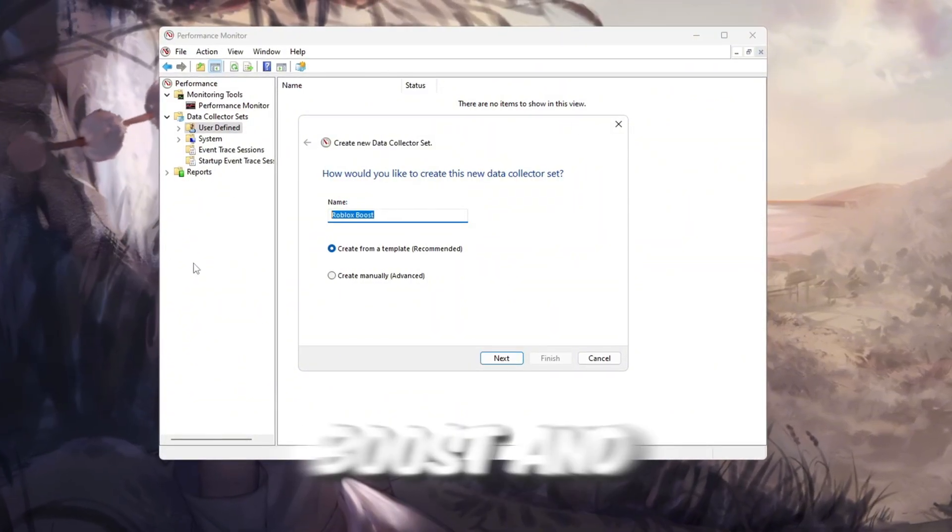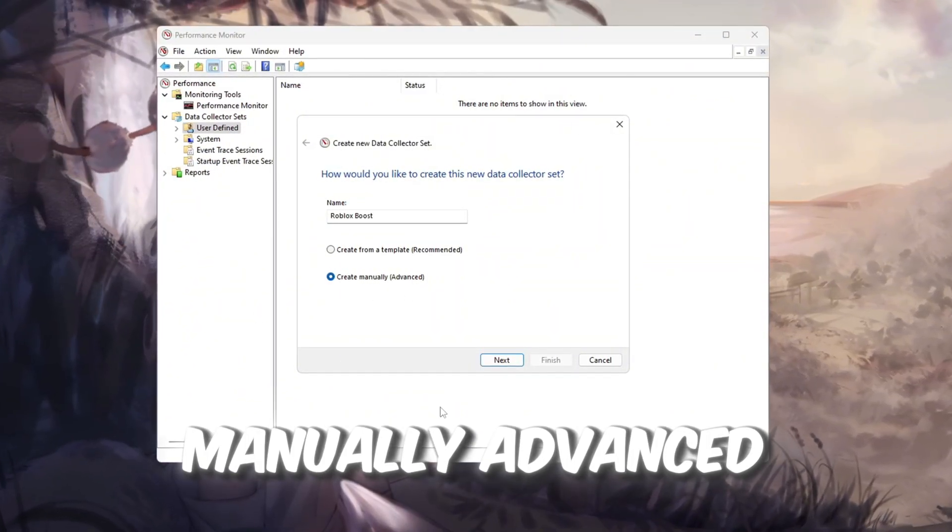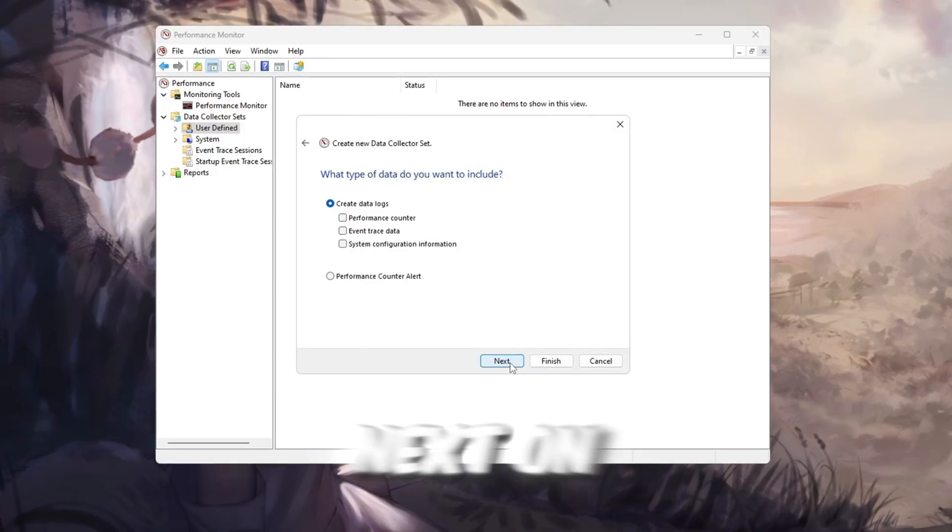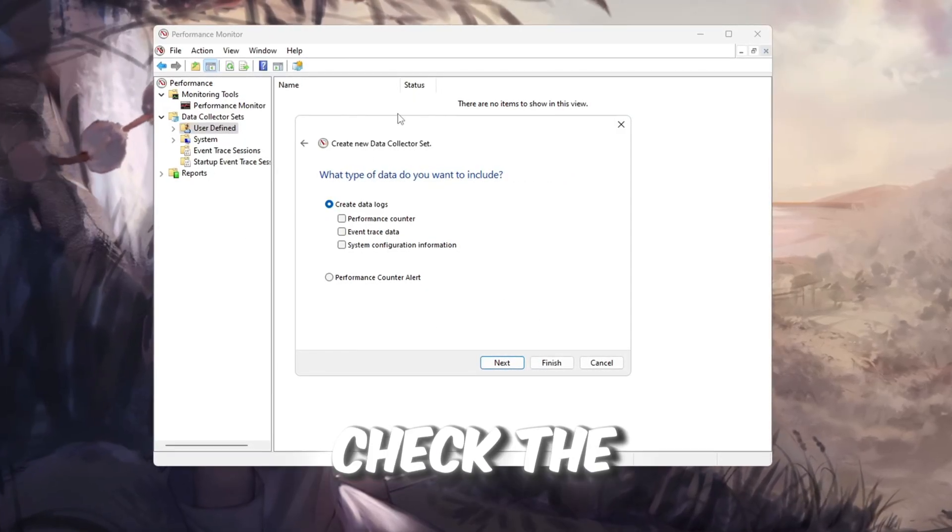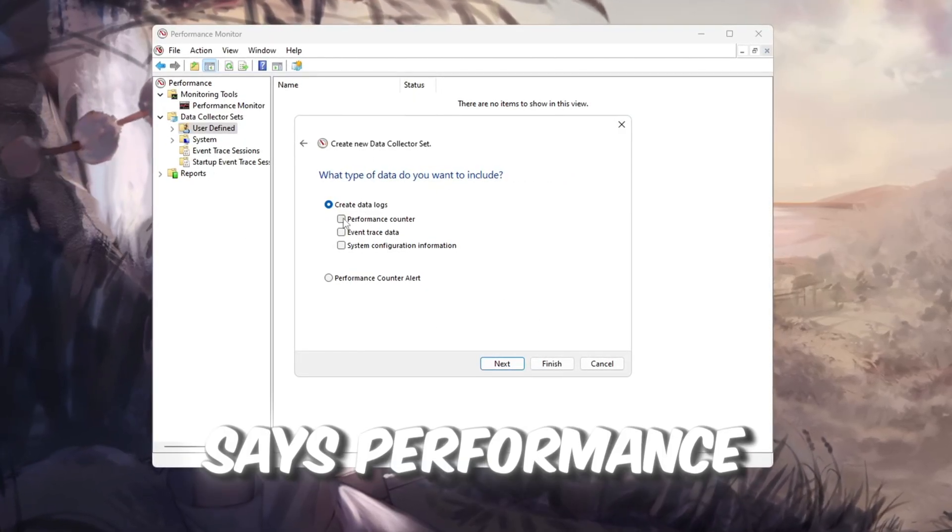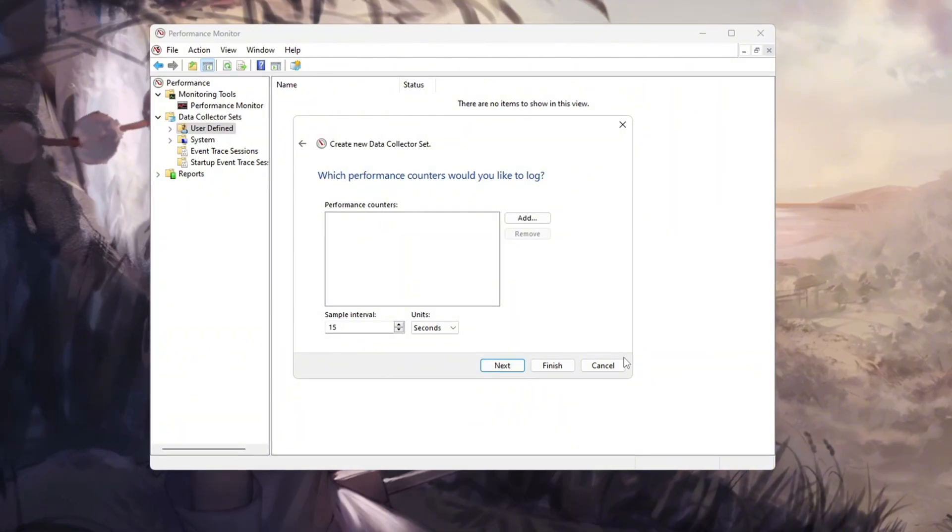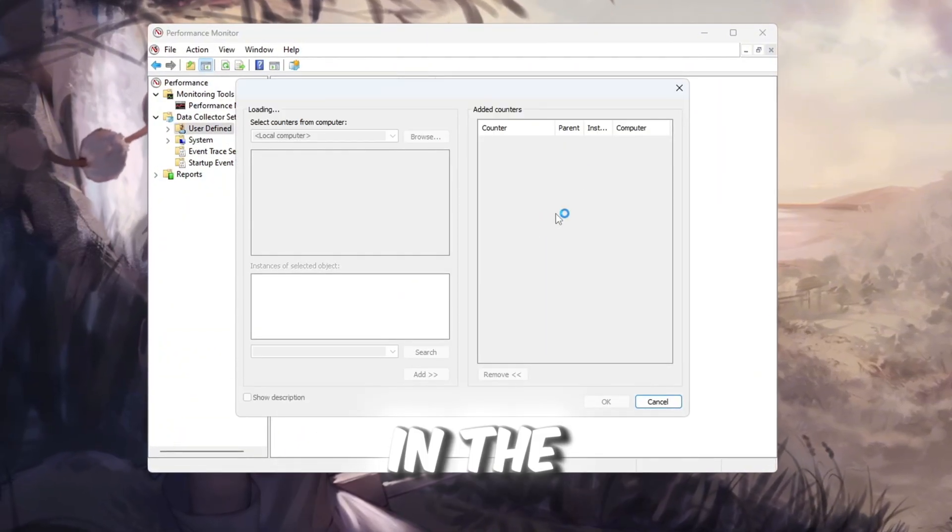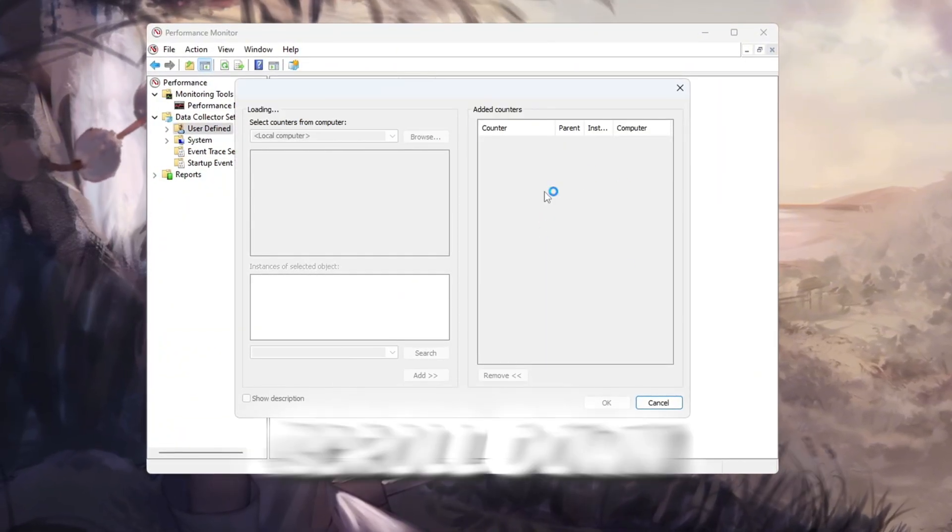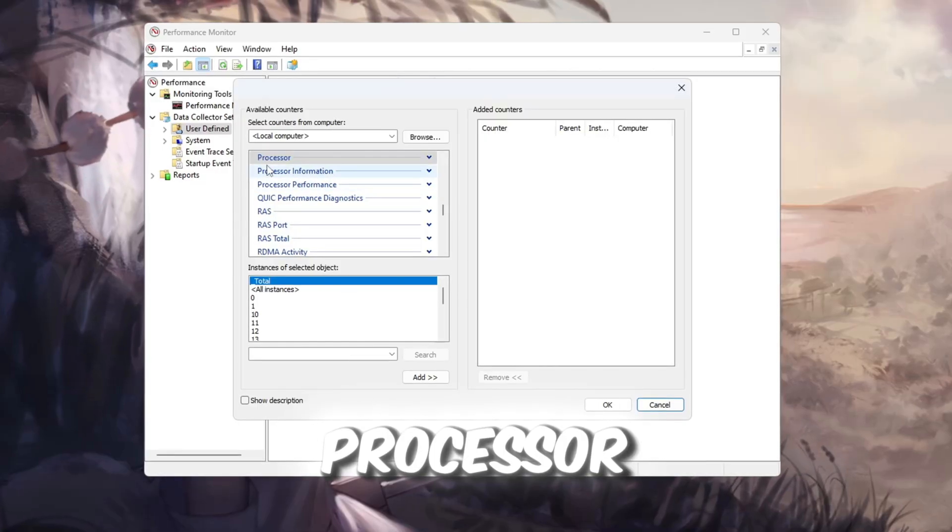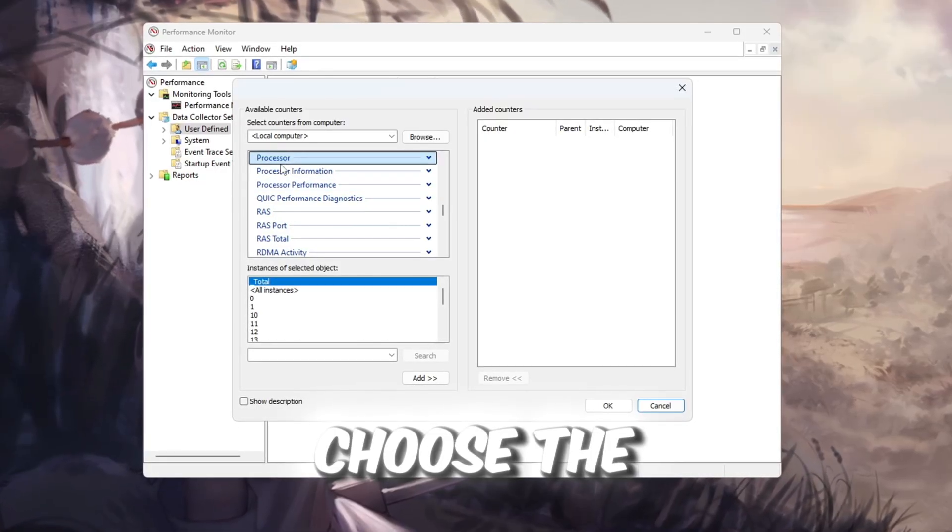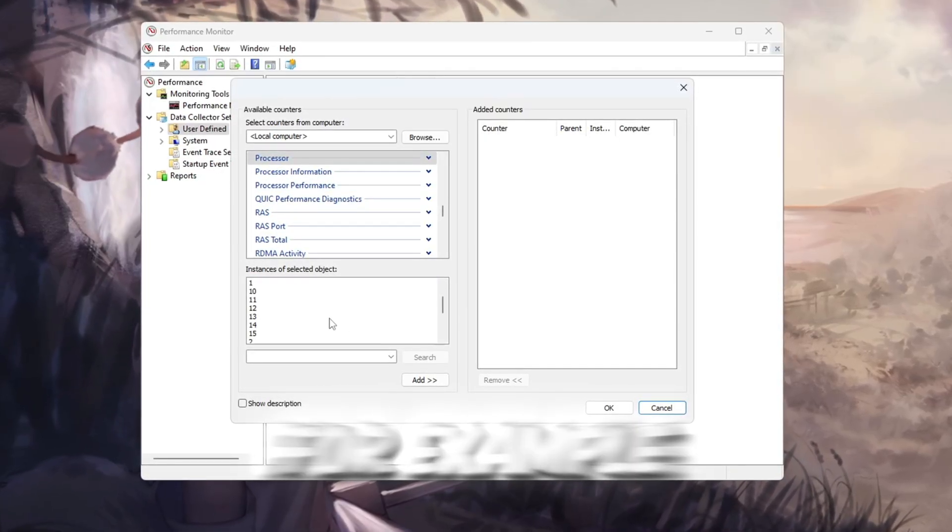Type Roblox Boost and choose Create Manually Advanced, then click Next. On the next screen, check the box that says Performance Counter and click Next again. Click the Add button. In the new window, scroll down the list of categories and find Processor. Choose the highest number you see. For example, if it goes from 0 to 15, select 15.